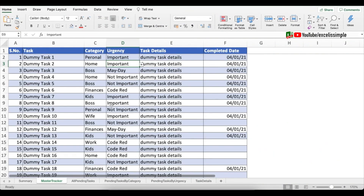Hello and welcome to Excel is Simple. Today we are going to create this simple Excel task tracker which you can use to track all of your tasks.